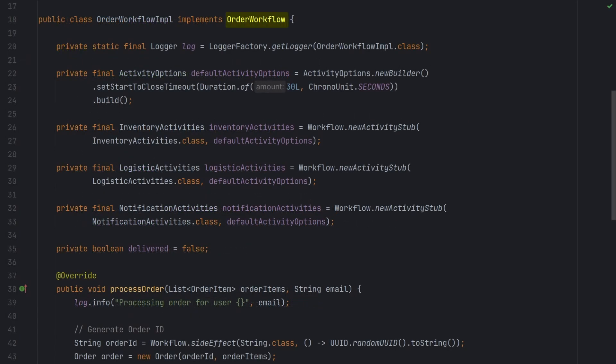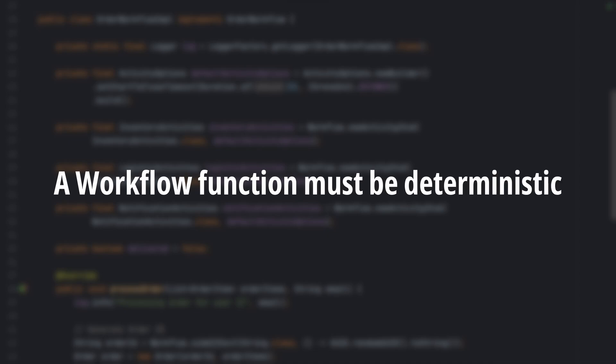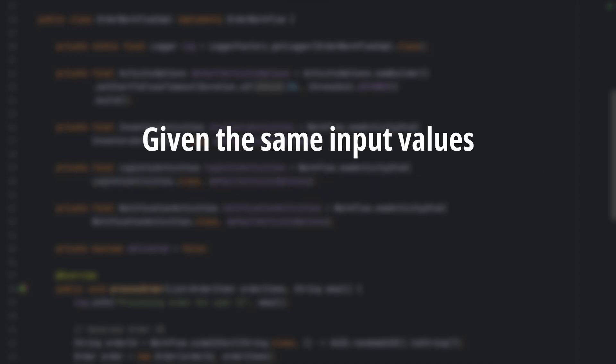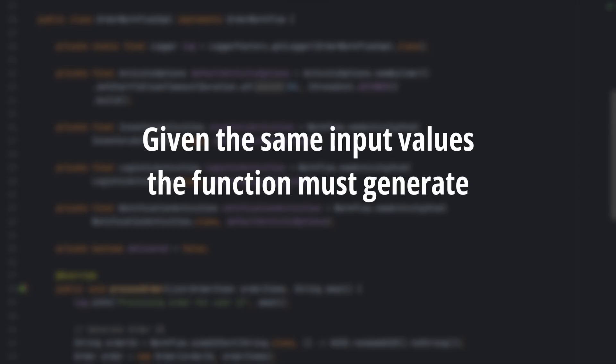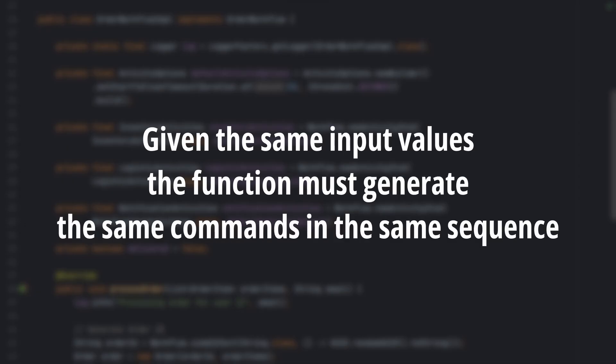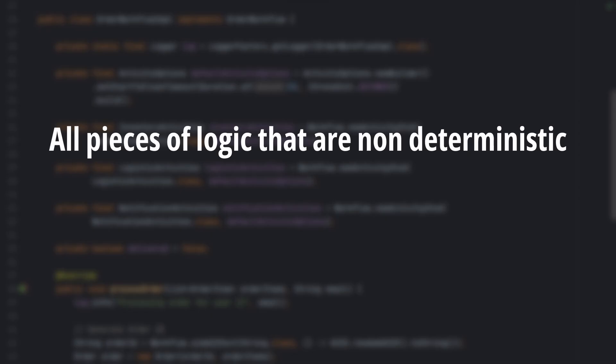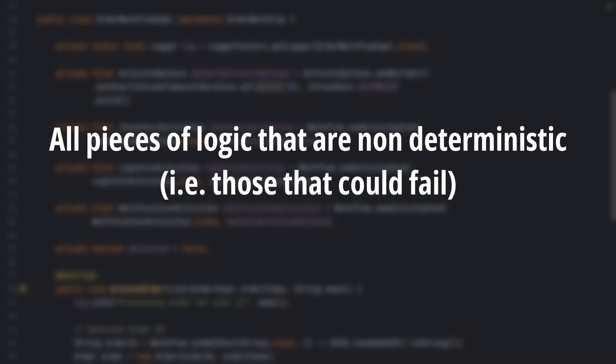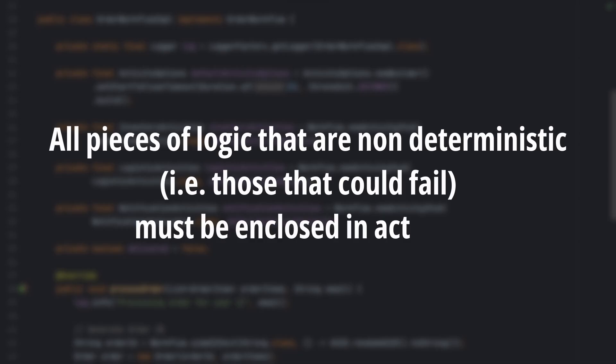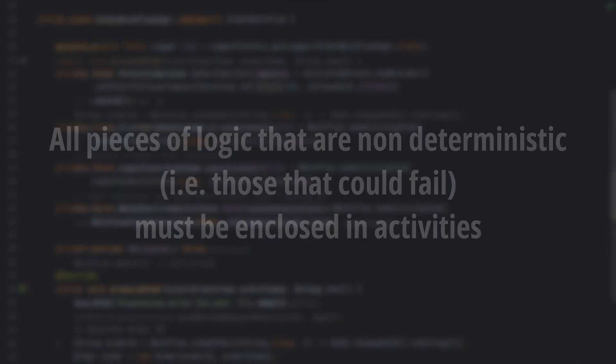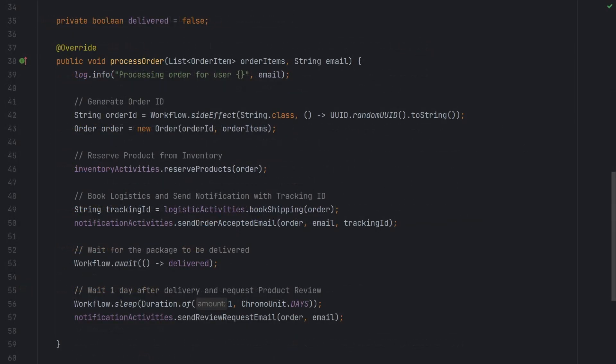The workflow has a type or name, and most importantly, its code must be deterministic. That means that given the same input values, the function must generate the same commands in the same sequence. All pieces of logic that are non-deterministic, like those that could fail, like invoking another service or storing data on a database, must be enclosed in activities. Smaller tasks which we do not expect to fail, but are still non-deterministic, such as generating a random value, are wrapped in side effects.